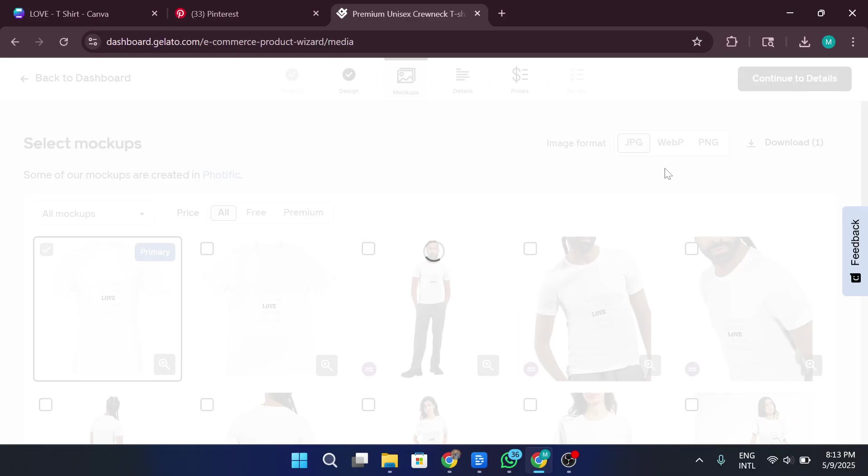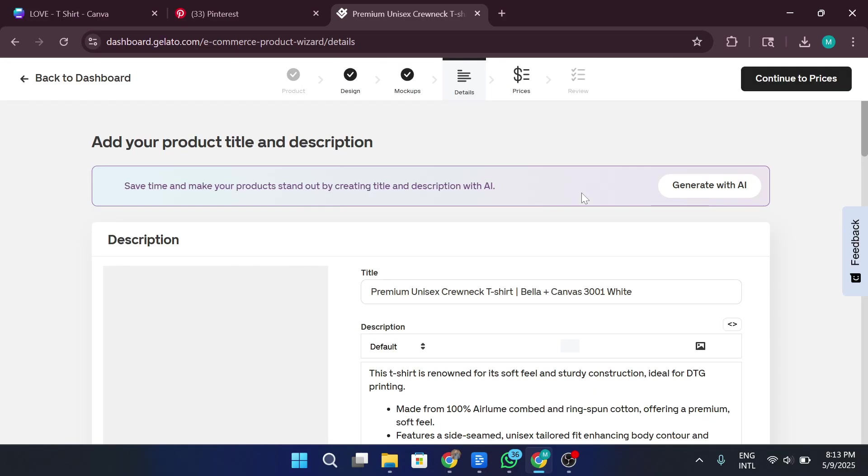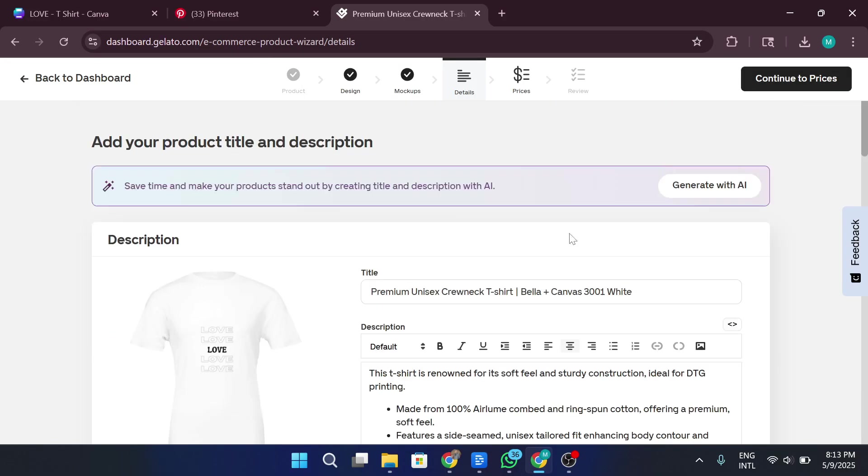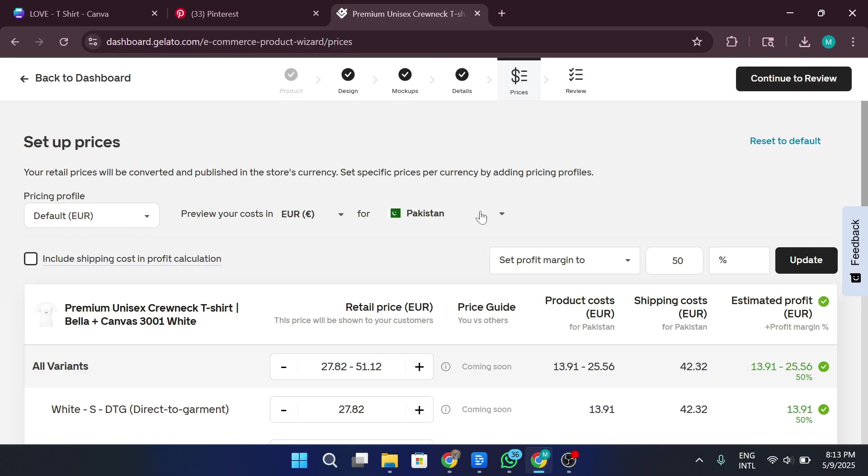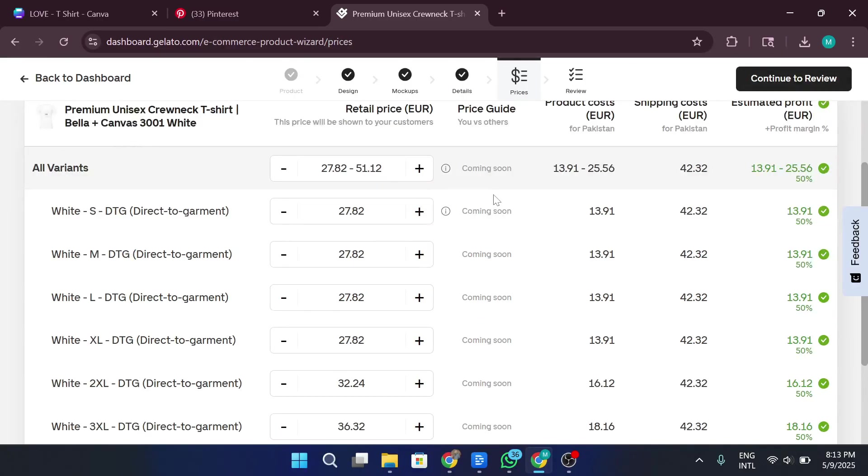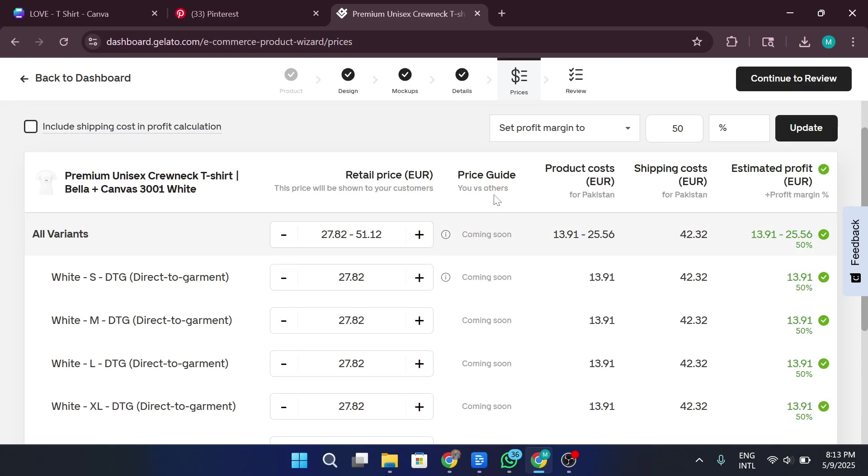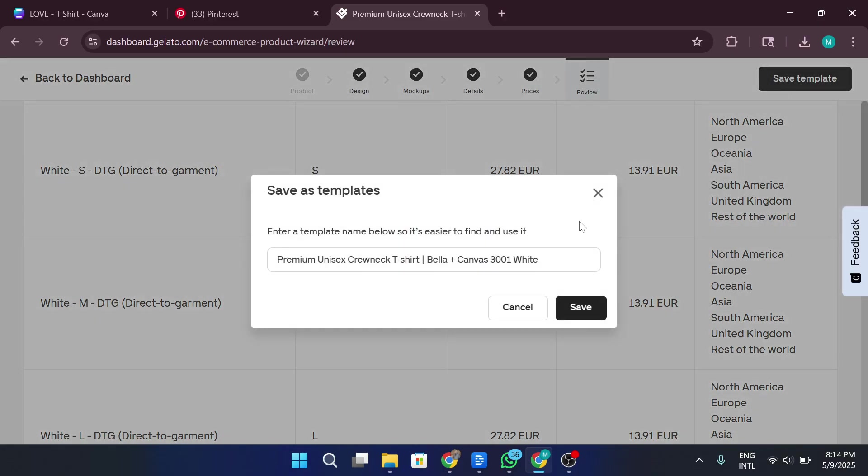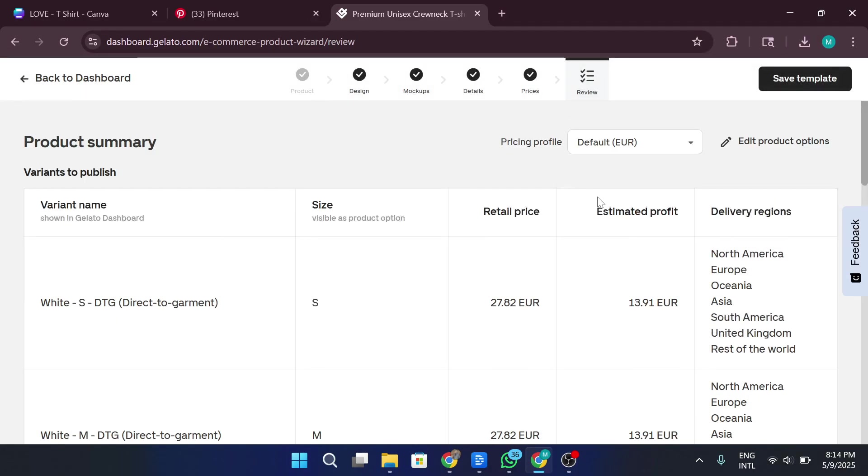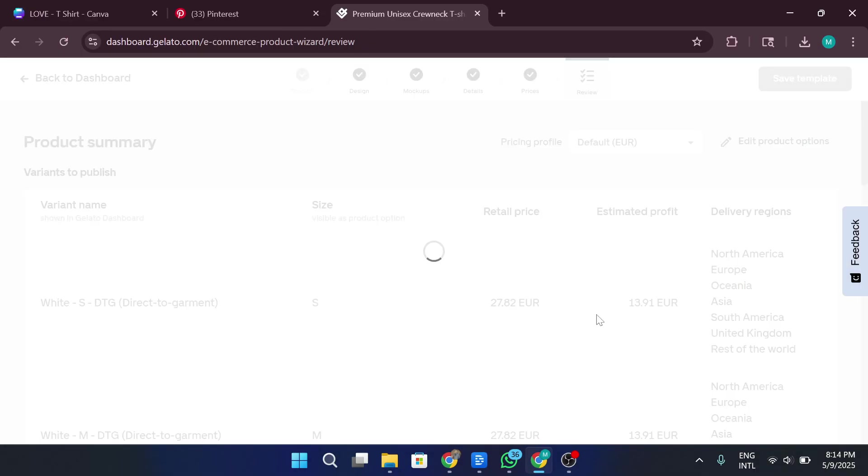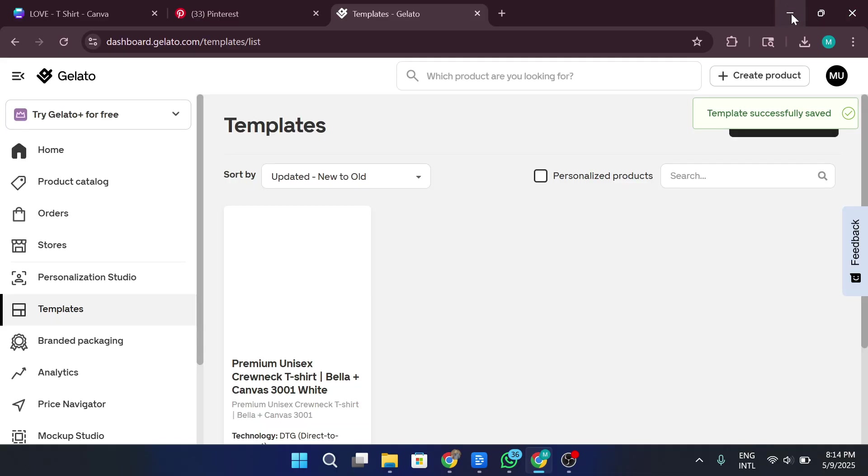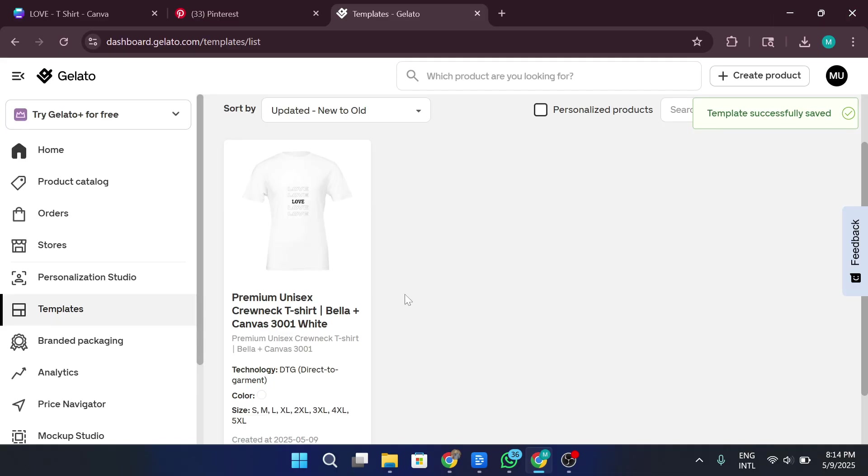And now we move on to entering the product details like the name, description, sizing info, and more. After that, click on Continue to Pricing, where you'll set your retail price. The base price might be around €10, and let's say we mark it up to €20. That means you're making a €10 profit per shirt. Finally, when everything looks good, hit Publish. And if you've already connected your Gelato account to your online store, like Shopify or Etsy, the product will automatically sync and go live.